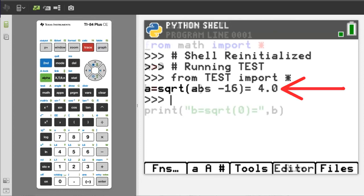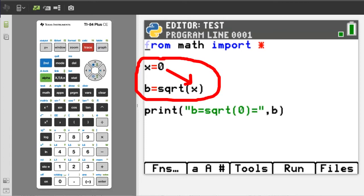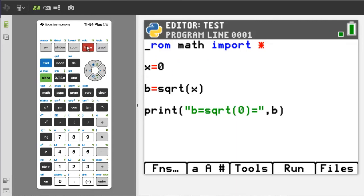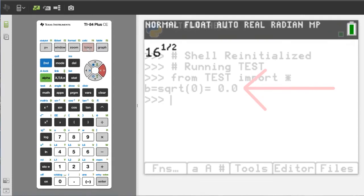Can you take the square root of 0 in Python? Here, we are going to take the square root of 0 and see what happens. Run the program. Yes, you can take the square root of 0 in Python and the answer is 0.0.